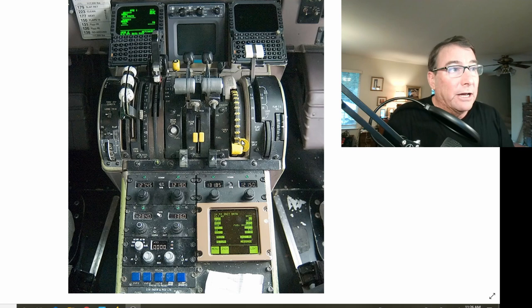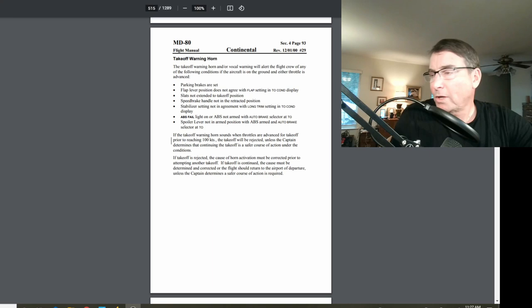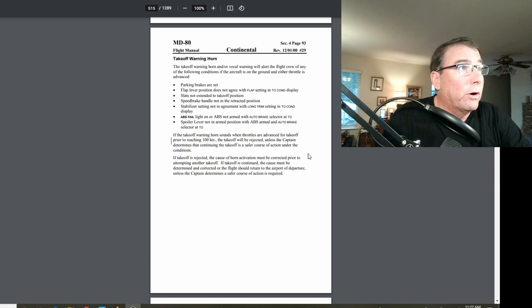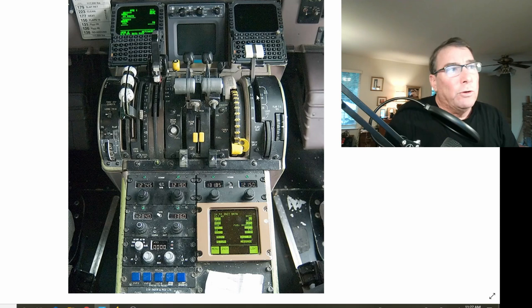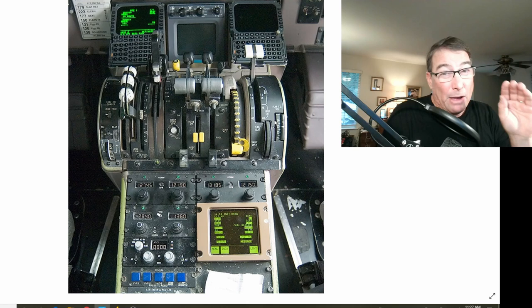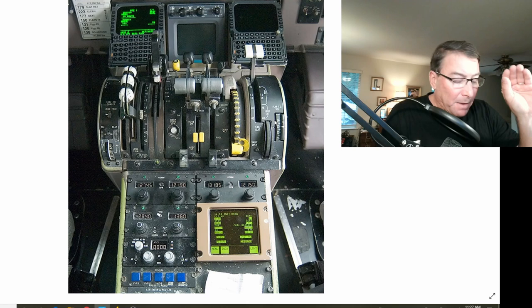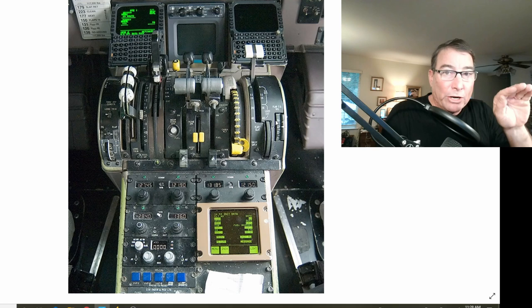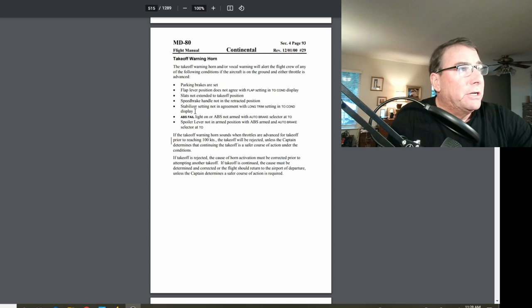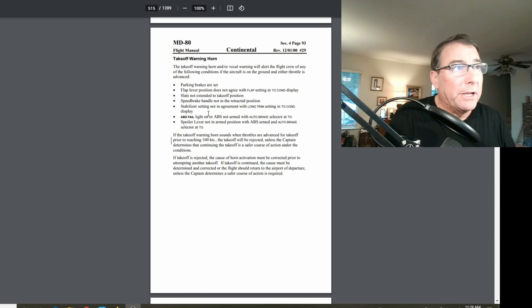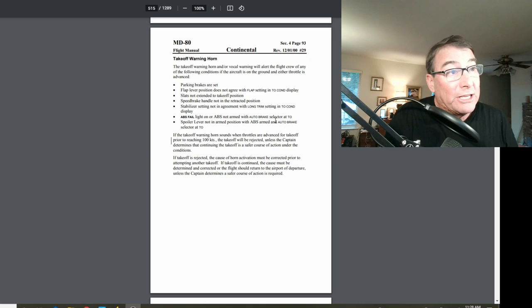Here's the laundry list of items that the takeoff warning horn will go off for: parking brakes not set, flap lever position does not agree with the flap setting on the takeoff condition display, slats not extended to takeoff position, speed brake handle not in the retracted position, stabilizer setting not in agreement with the longitudinal trim setting and the takeoff condition display, ABS fail light or ABS not armed with auto brake selector at takeoff, spoiler lever not in the arm position with ABS armed in the auto brake selector at takeoff. So all of those things will give you a good takeoff warning, and that's why it would be hard for these guys to take off with an improper takeoff configuration unless somehow this system was disabled, which has happened before.